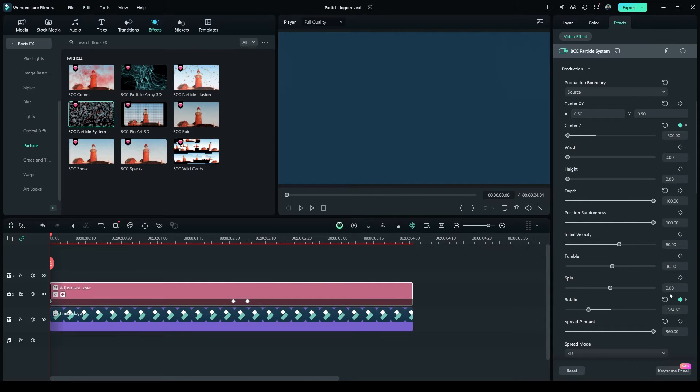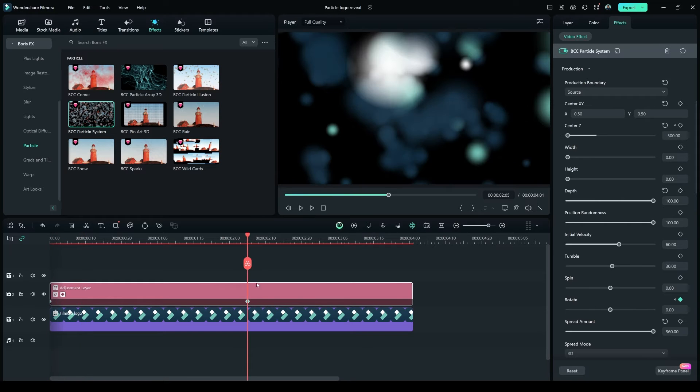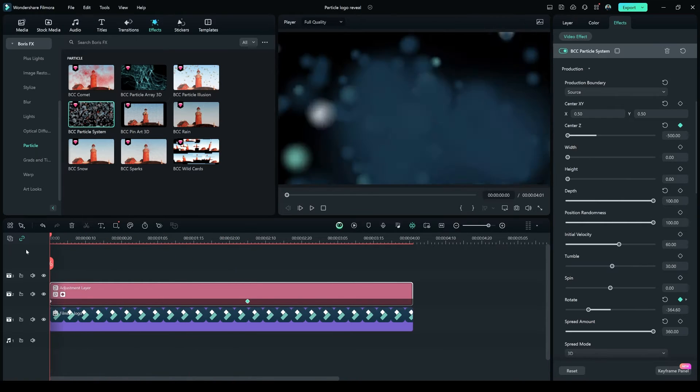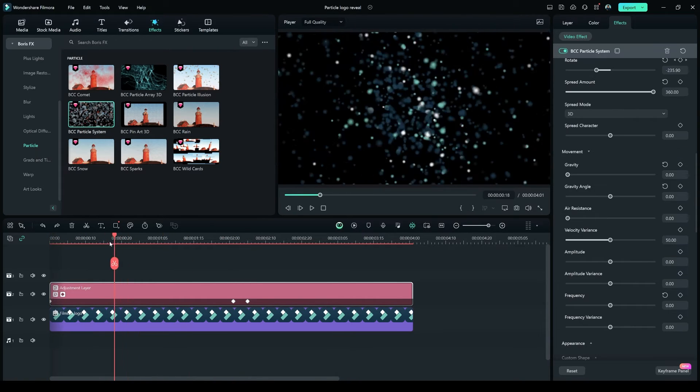You can also play with the Rotation option. Like on the First Frame, make it negative 364.60, and where you want the effect to end, make it 0.